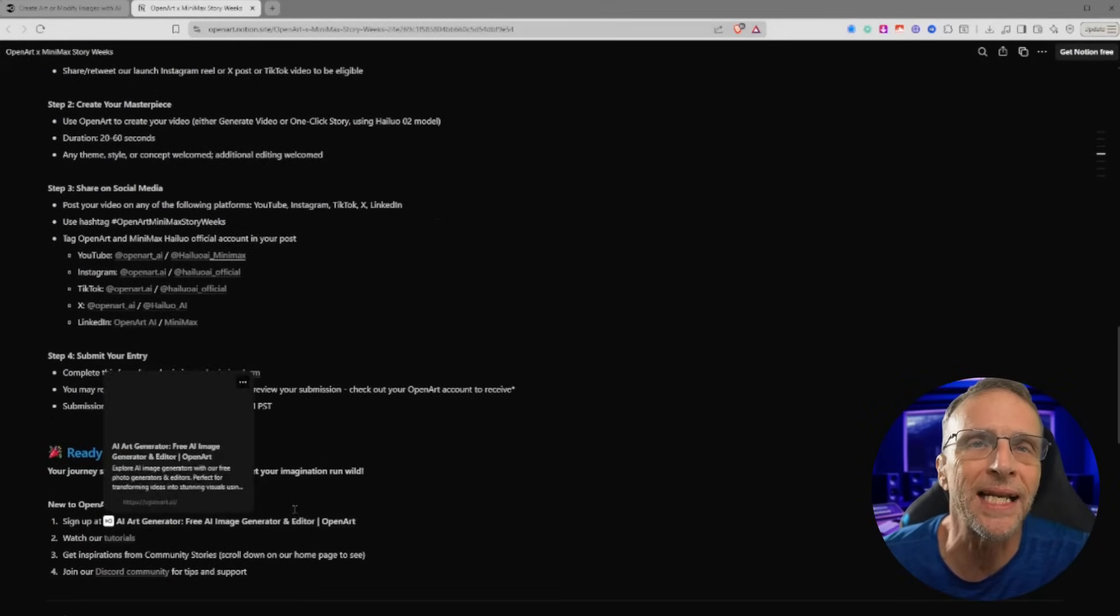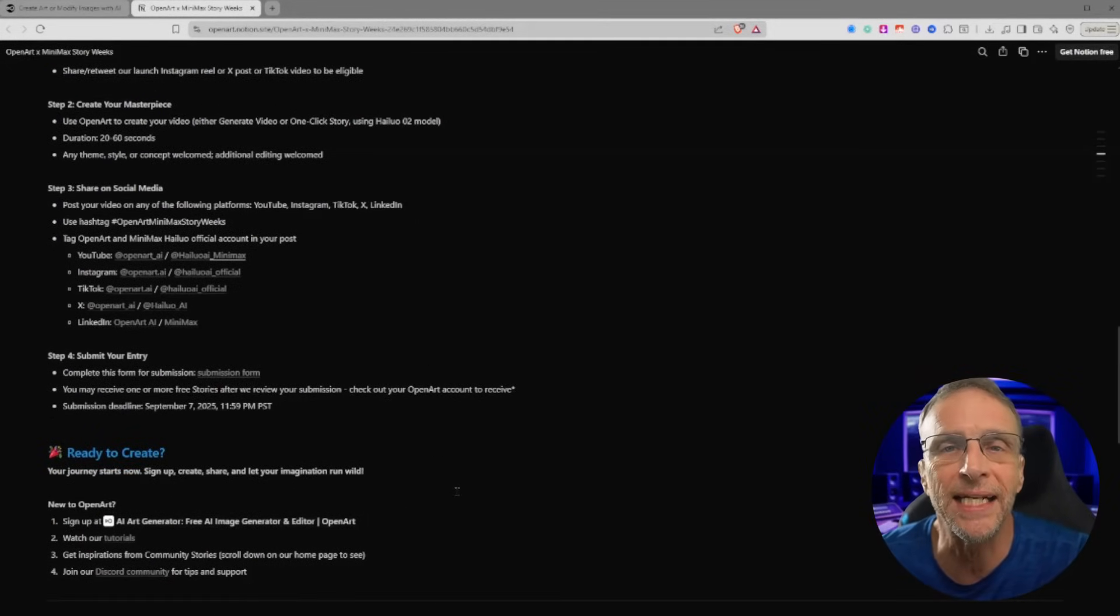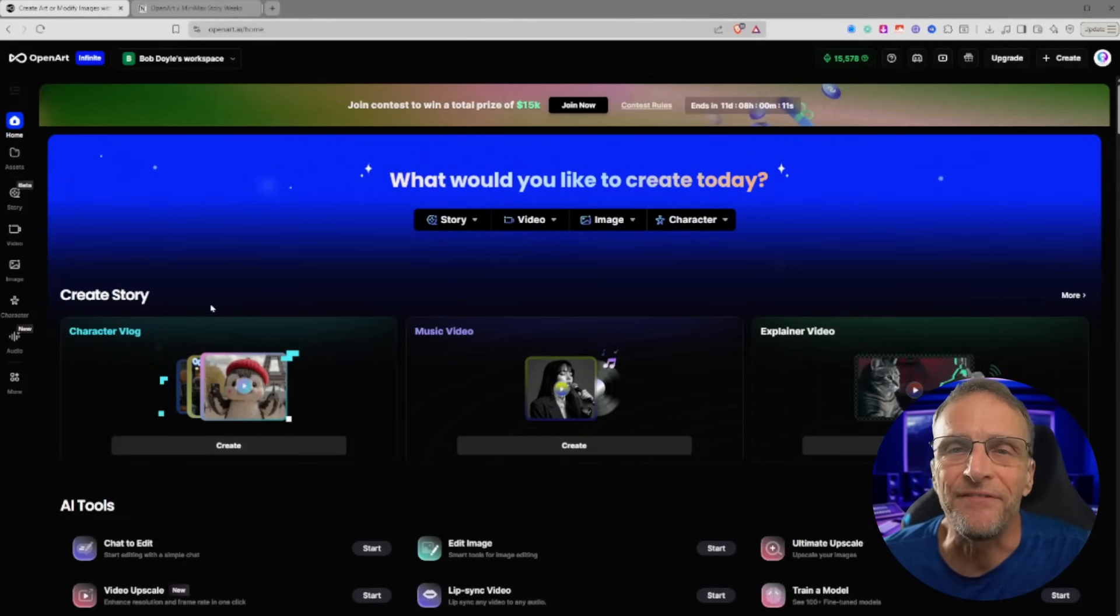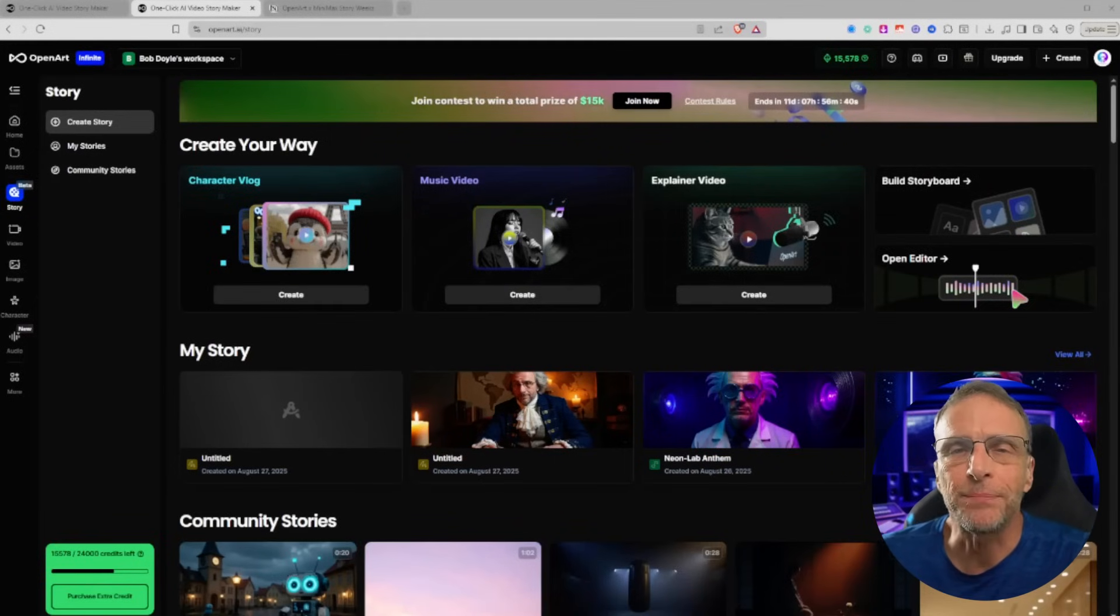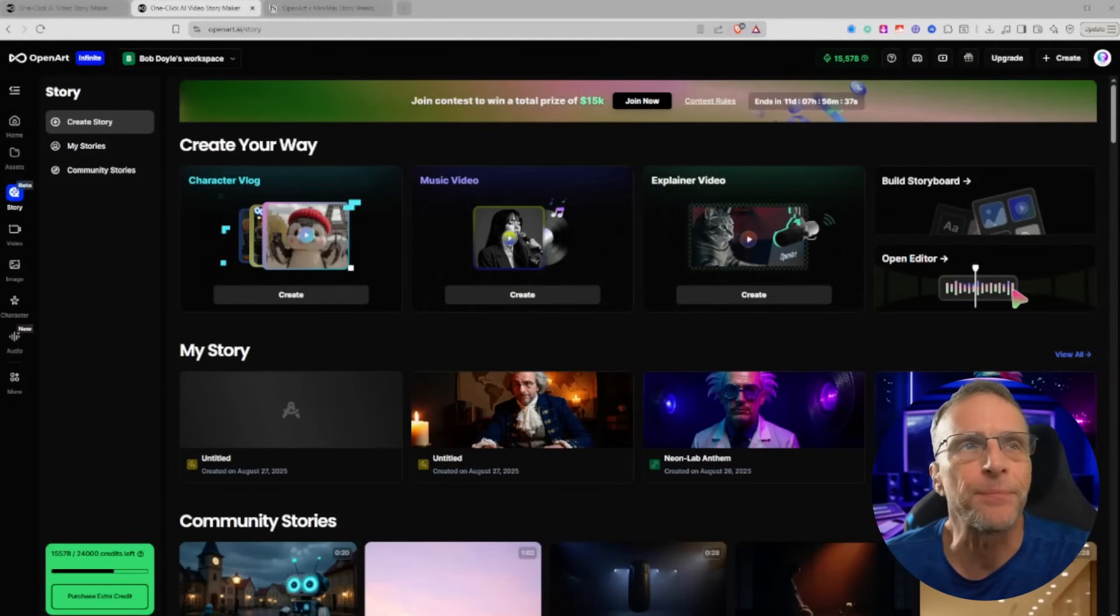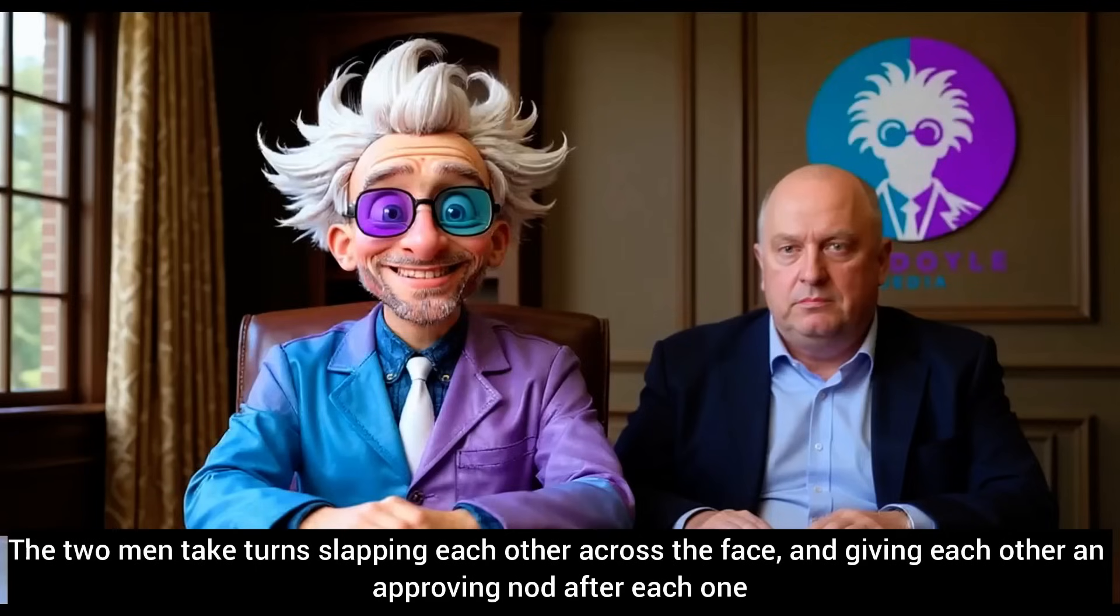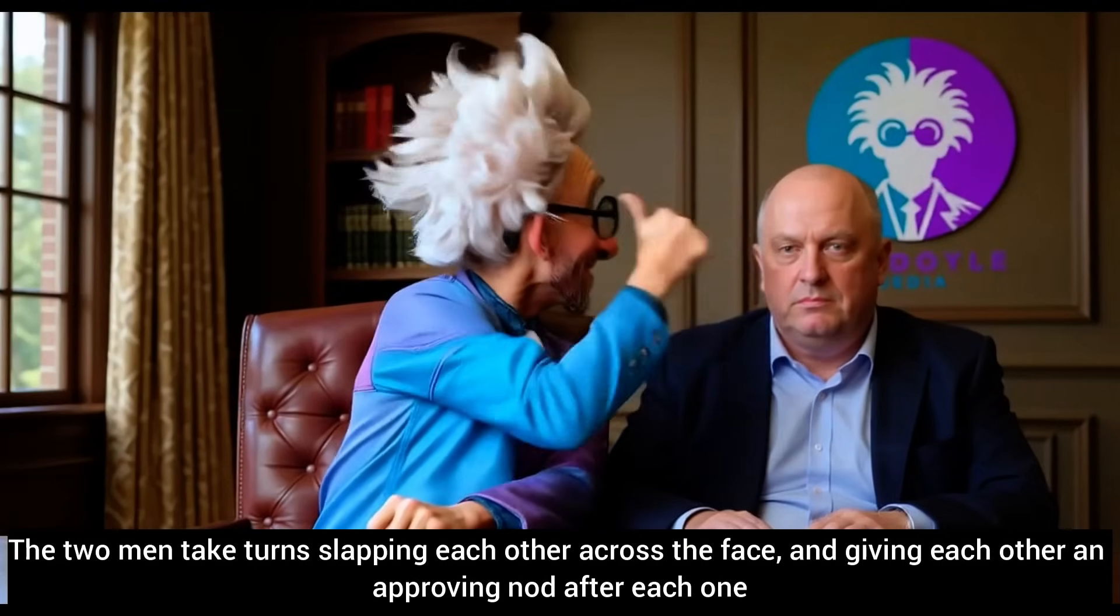If this is something that interests you, go through and check this out, make sure you're paying attention to all the rules and guidelines about what you can and cannot enter and have fun. If you haven't yet played with version 2 of the Hilo model, I'll show you some examples here and the prompts used to create them.